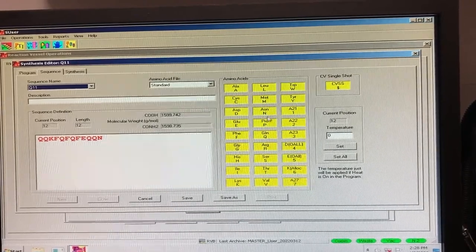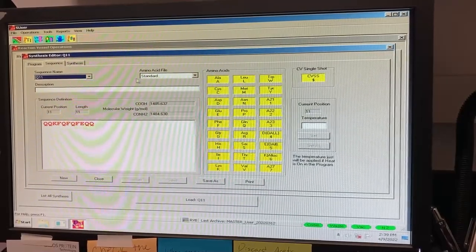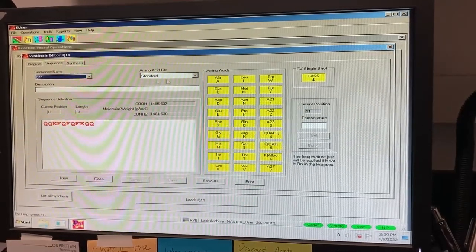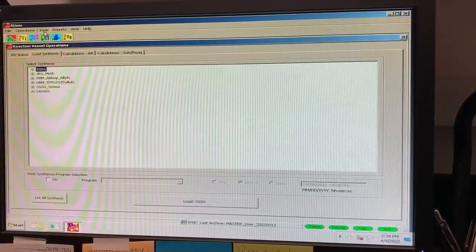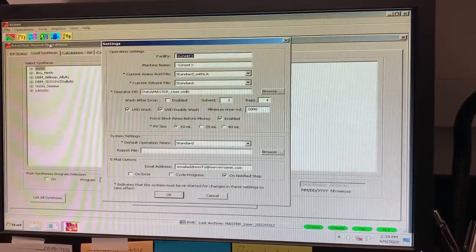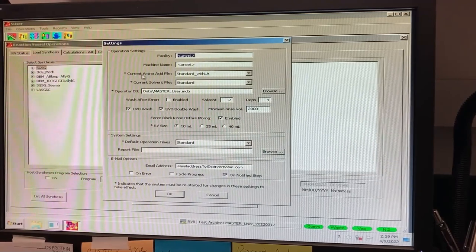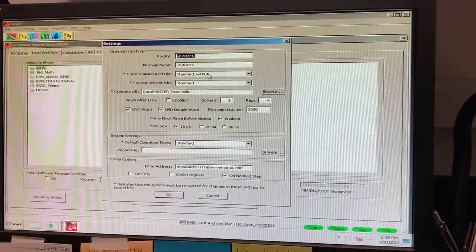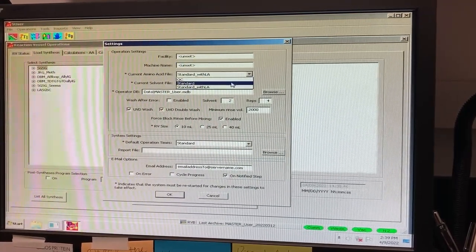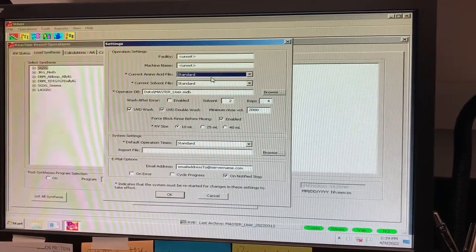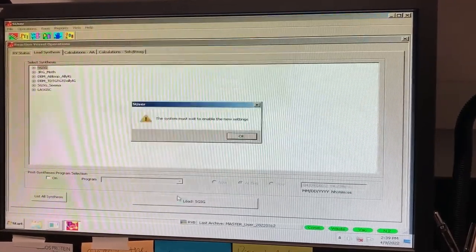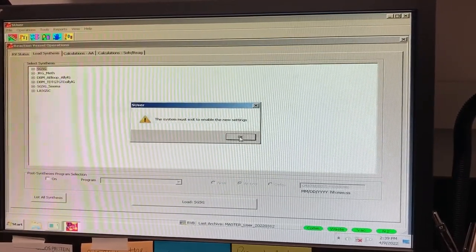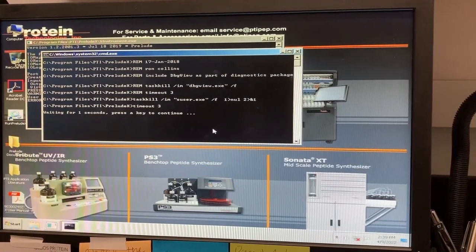Take note of the amino acid file listed to the right of the Sequence dropdown. The file the sequence is associated with needs to match the amino acid file under the Tool tab in Settings. If you need to change the amino acid file in Settings, you will need to close out of the program and reopen it. If the amino acid files do not match, your sequence will not appear when you load your synthesis.